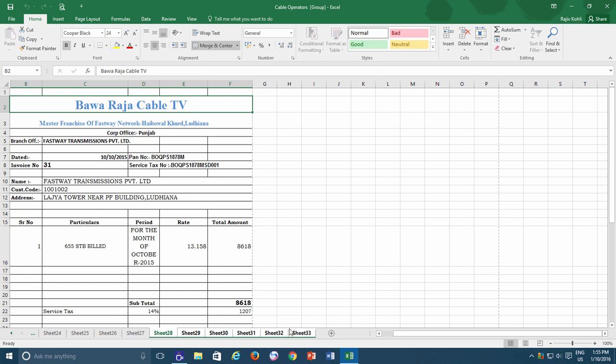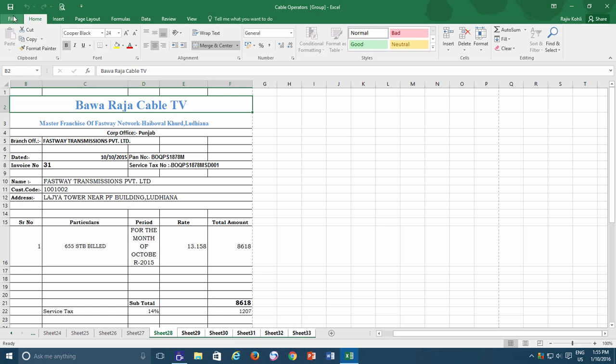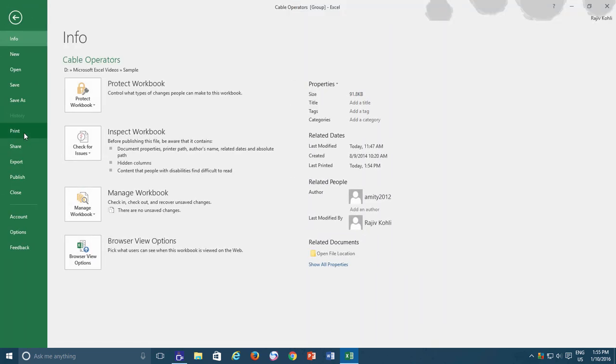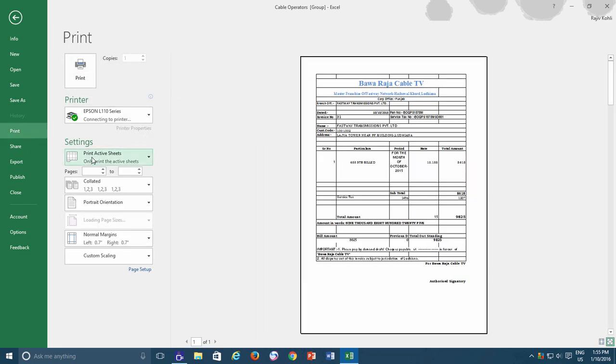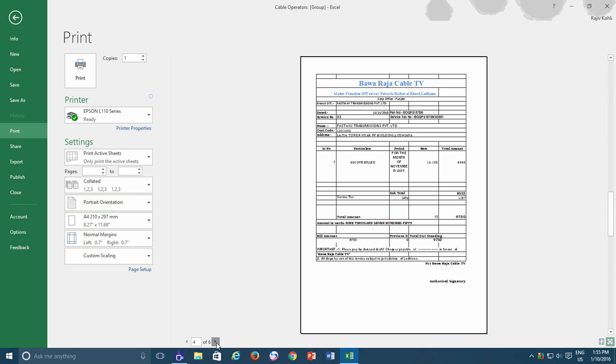So if I go to the Print dialog box now, here I will choose the Print Active Sheets command, and Excel will automatically look at which worksheet or worksheets are being selected and will print only those selected worksheets.